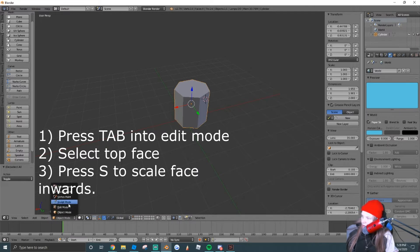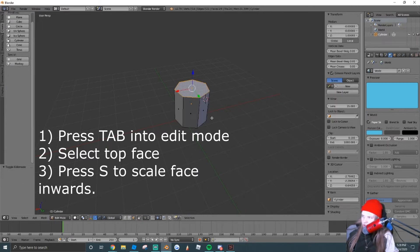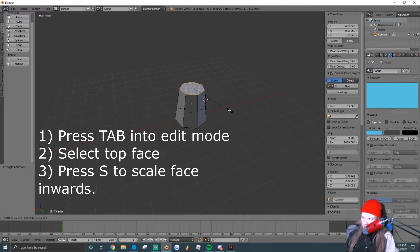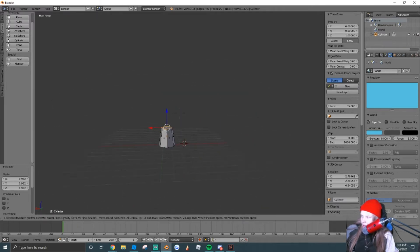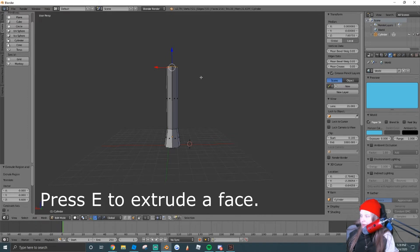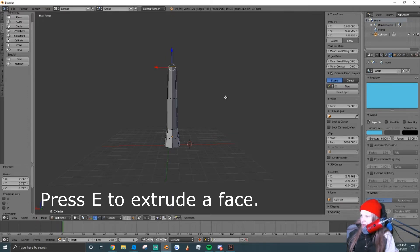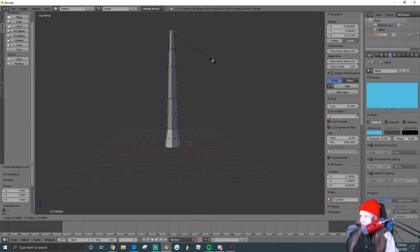Next thing we're going to do, we're going to extend this upwards, just like a tree would. So we're going to scale it in, and we're going to extrude it. Press E to extrude and scale it in. Now we're going to give it kind of a low-poly shape, like a more cartoony look.